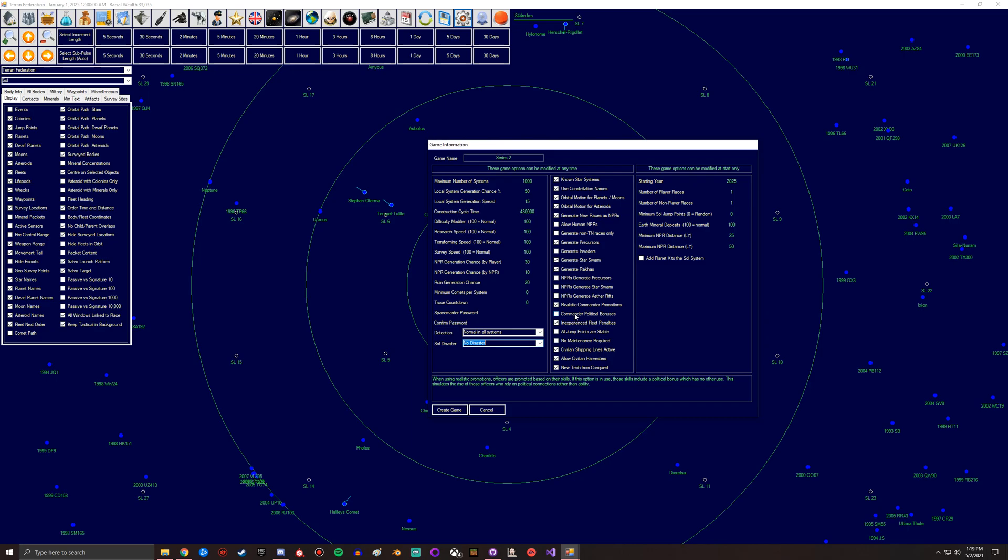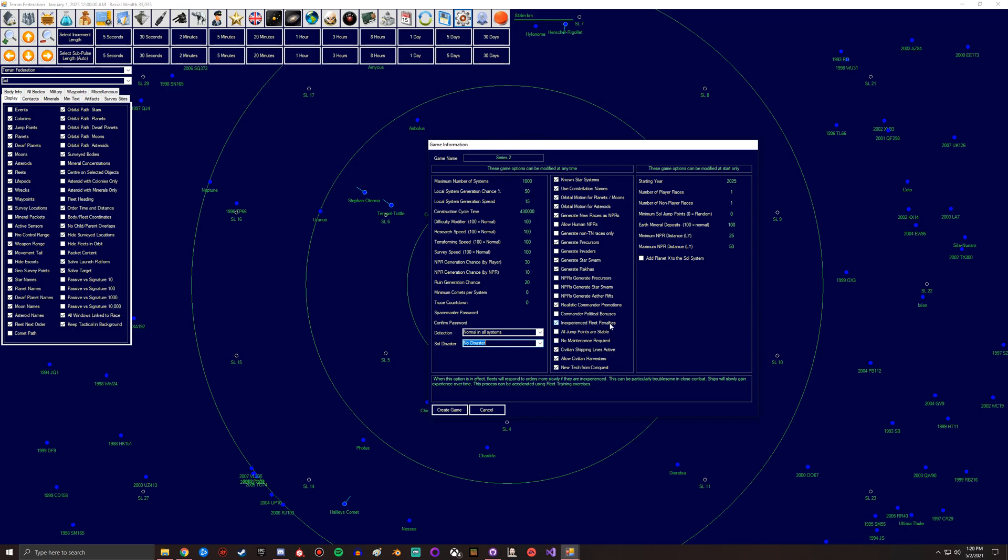So if you're going for, like in my current series, I'm going for a very meritocratic government so their bonus - their commanders are pushed up based on skill, not on their political bonuses. But if you want a more realistic one you'd go for this because I mean in real life people move up based on politics, who their parents are, who they're friends with.